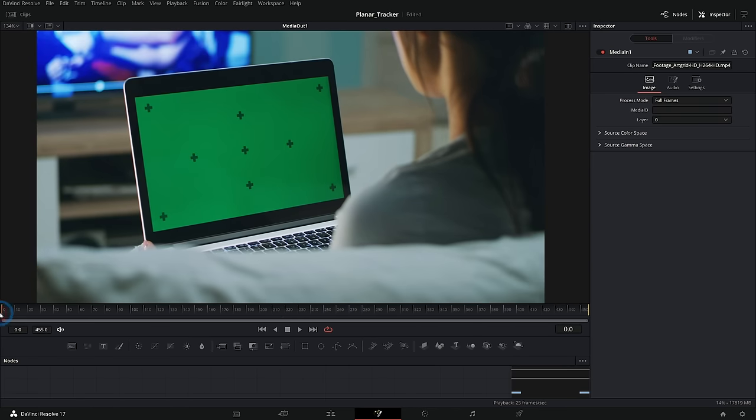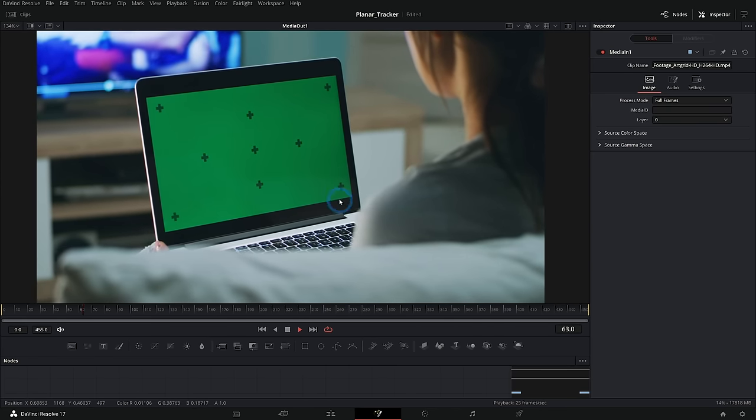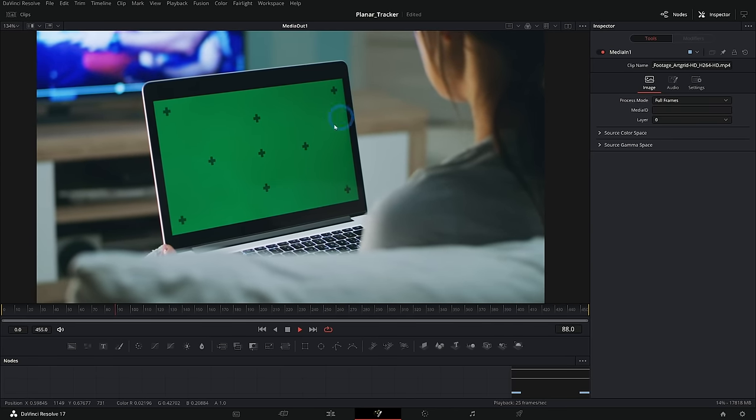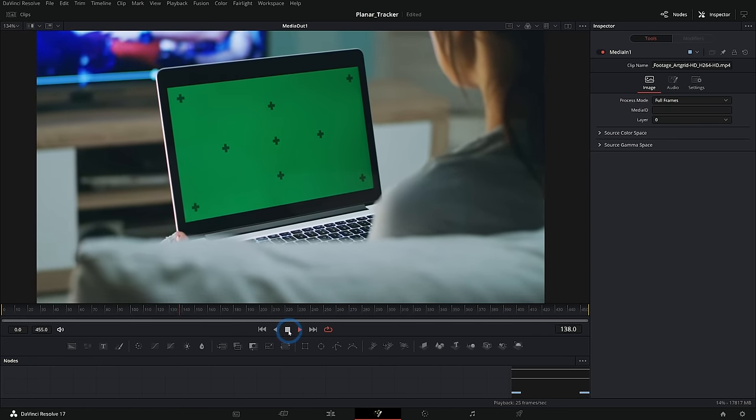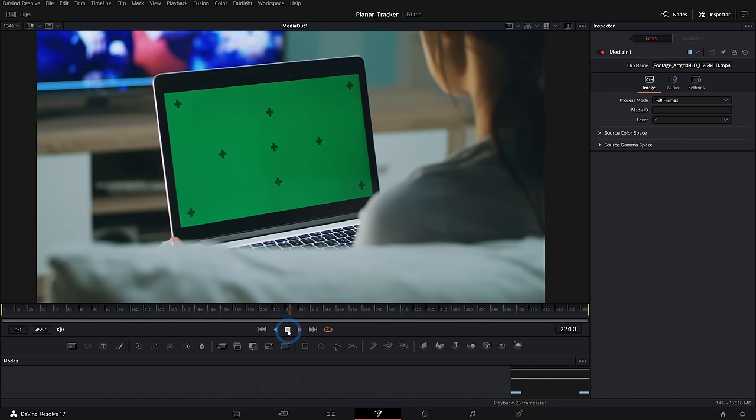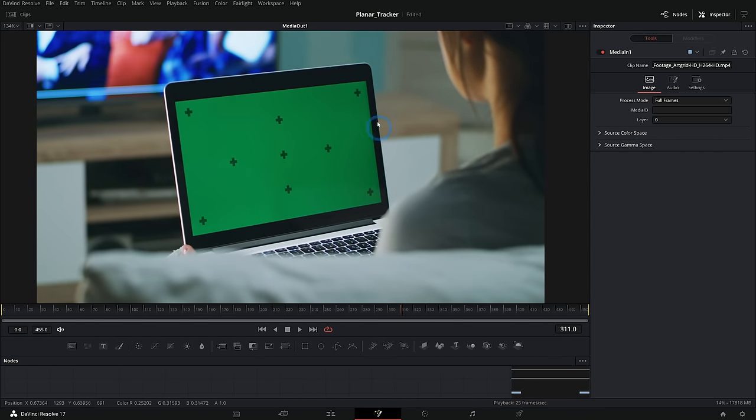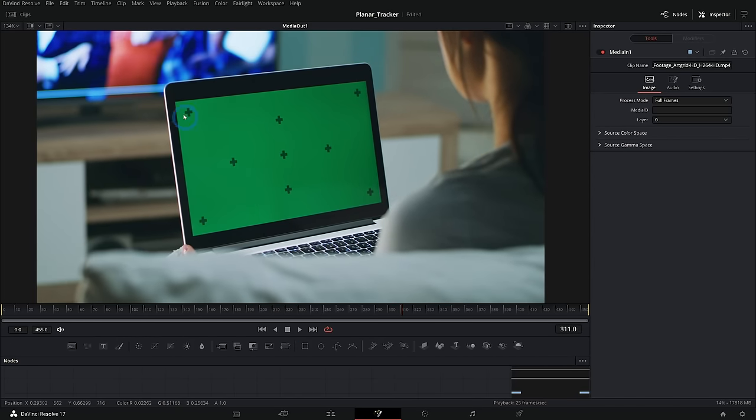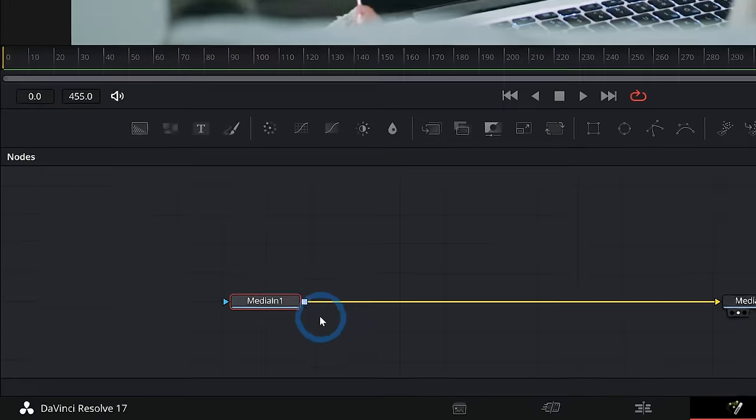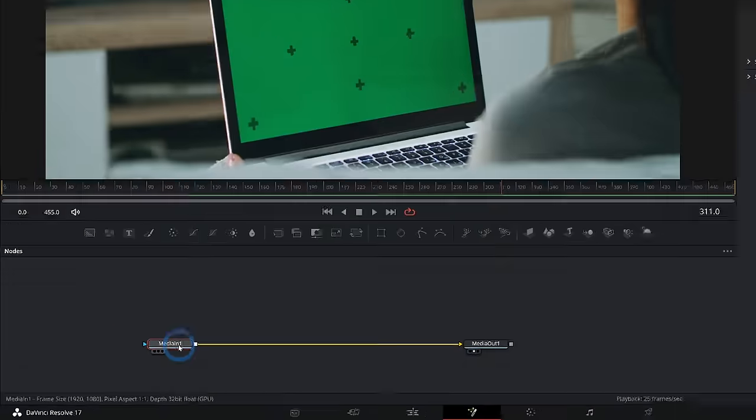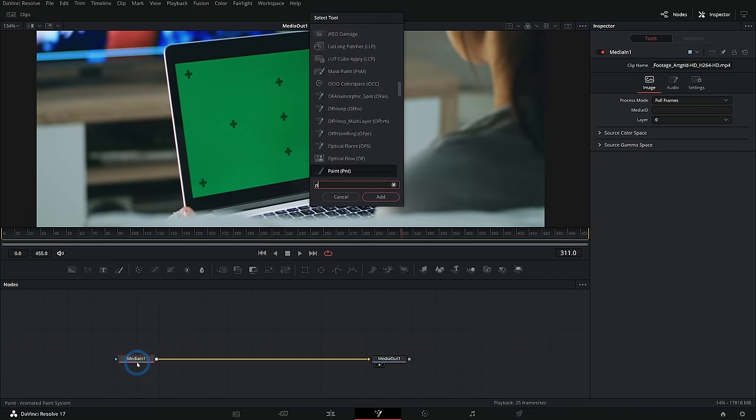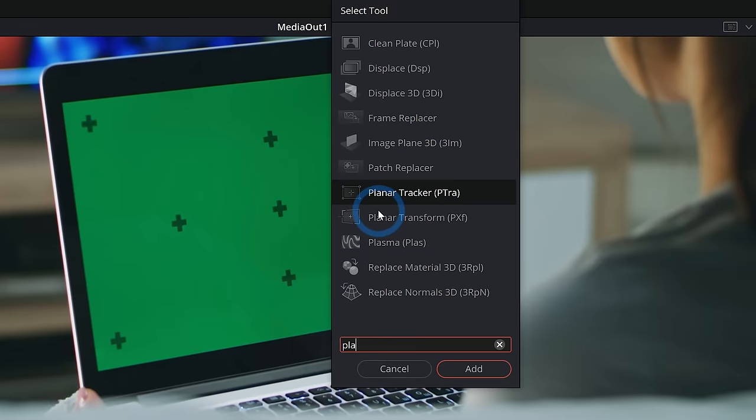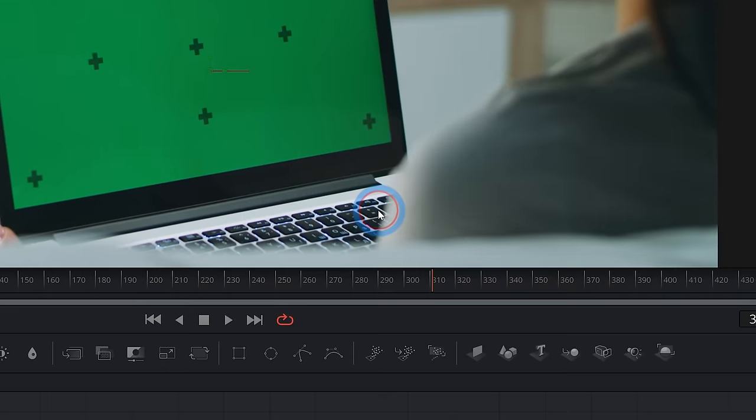Okay, so here I have this convenient shot of a green screen with tracking markers on this laptop, a perfect candidate for tracking things. Let's say we want to replace this screen. This is something perfect for the planar tracker in fusion. How it works is if we go to our media in and hit shift space bar and type PLA, that should bring up our planar tracker and I'll hit add.